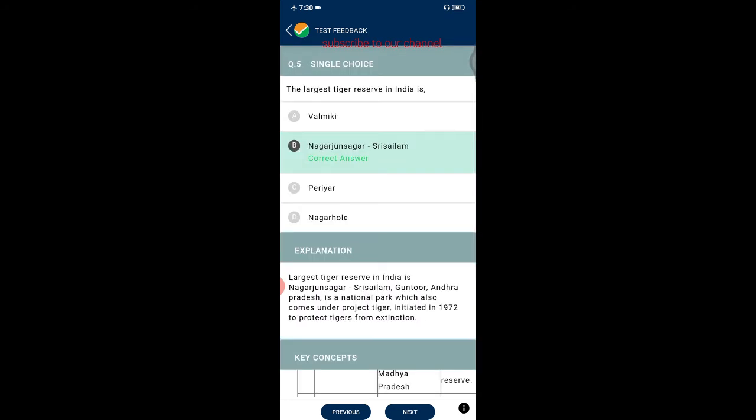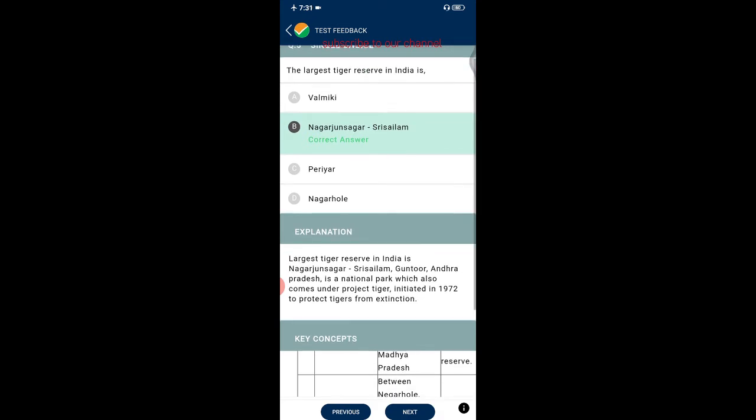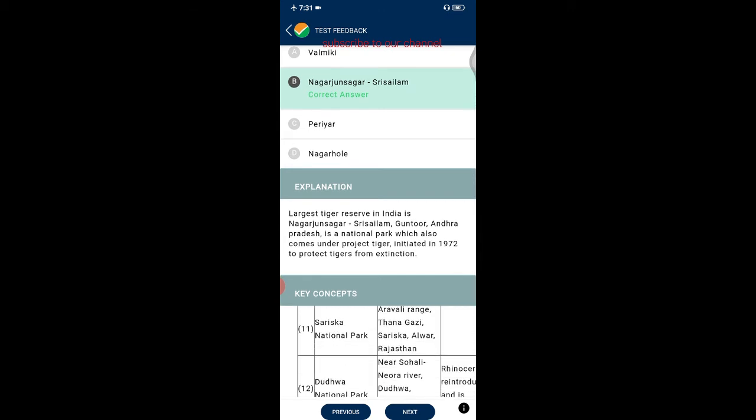Question five: the largest tiger reserve in India. Options are Valmiki, Nagarjuna Sagar-Srisailam, Periyar, and Nagarhole. The correct answer is Nagarjuna Sagar-Srisailam, located in Guntur, Andhra Pradesh. It is a national park that also comes under Project Tiger, initiated in 1972 to protect tigers from extinction.